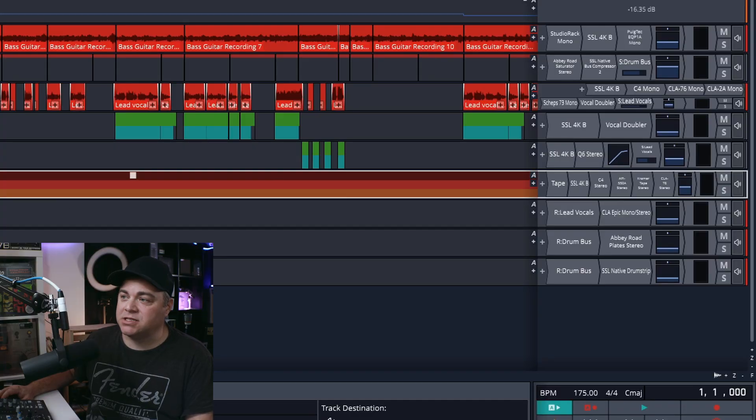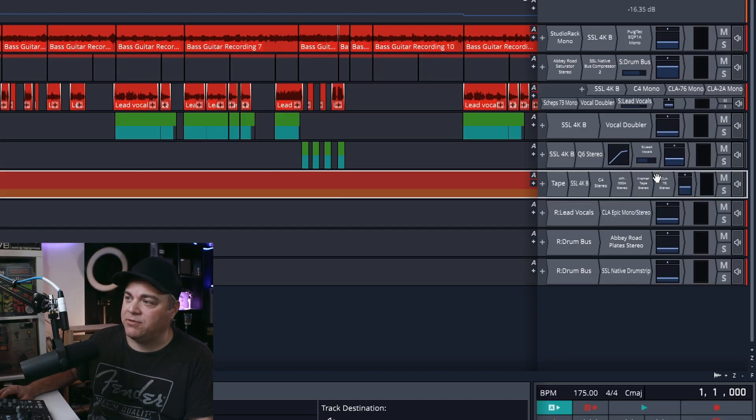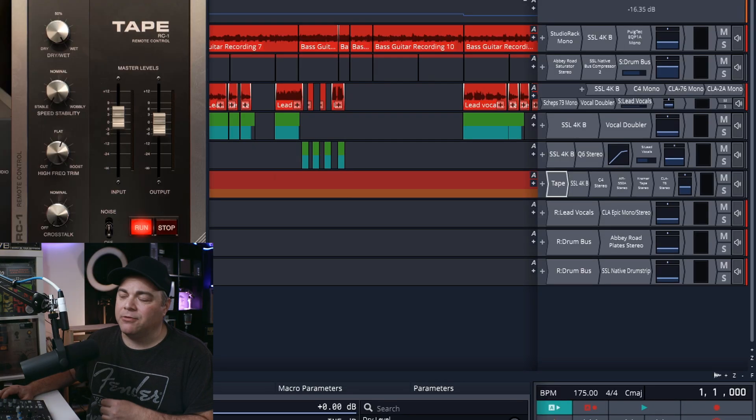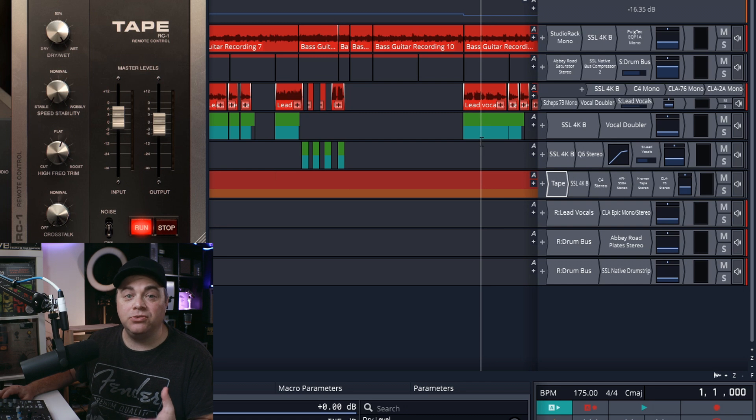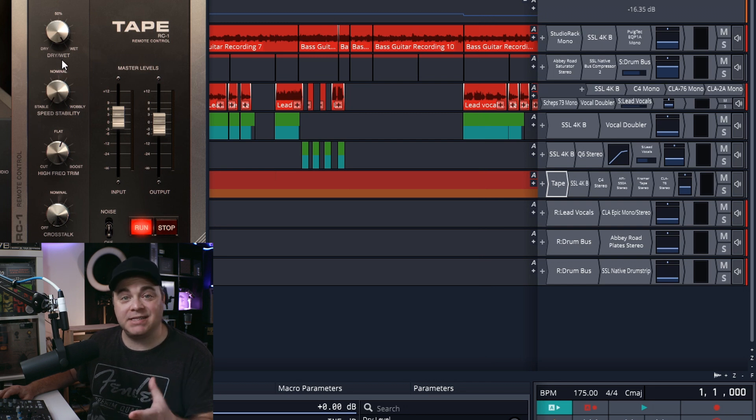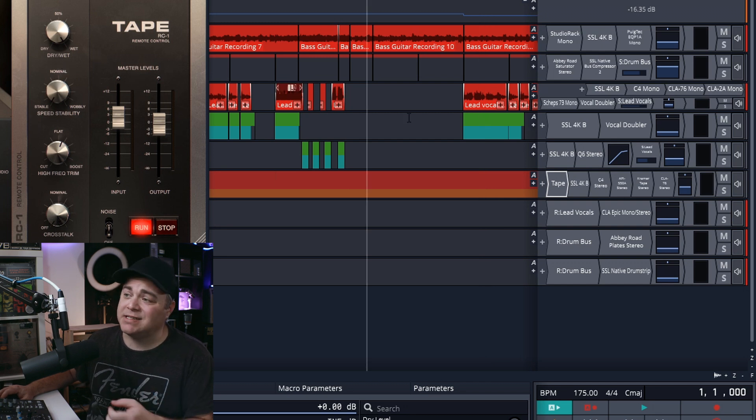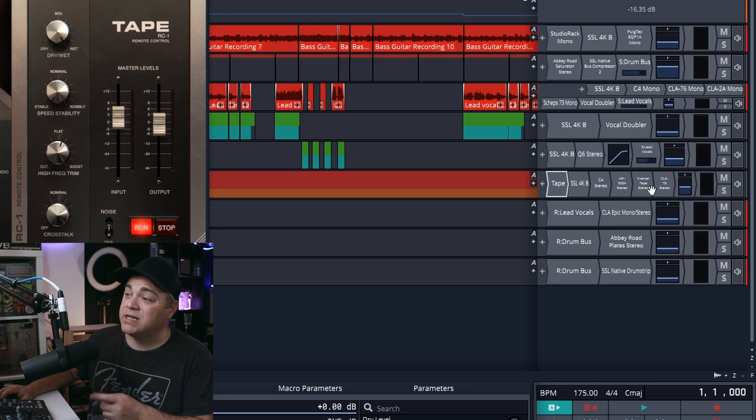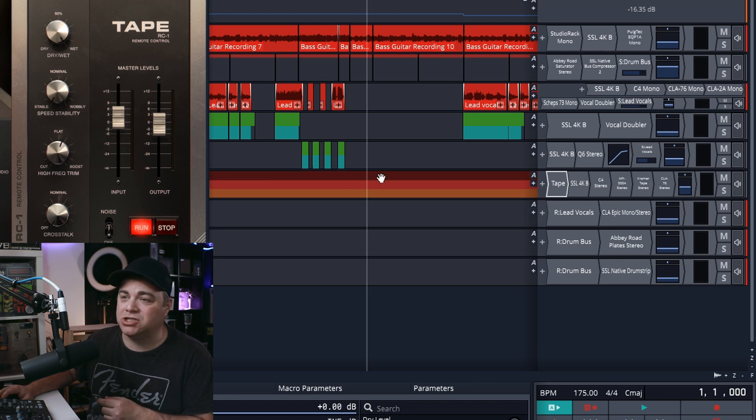And I'll show you what I mean. So you can see on my guitar bus here, I have all of these plugins loaded. Now, if I was to go into each individual plugin and save my settings as a preset, that's going to take a lot of time just for this one track, because there's a ton of plugins just right there.